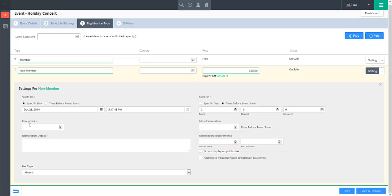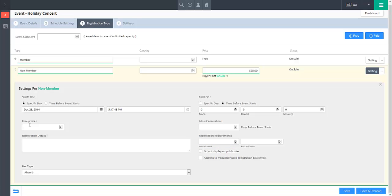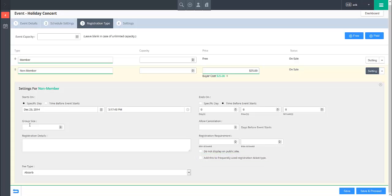In the case that you wish this registration type to be hidden from your public site, mark the Do Not Display On Public Site checkbox. In the case that this ticket type is used for the large majority of your events and you wish it to be added automatically to all future events you create, mark the Add This To Frequently Use Registration Types box.